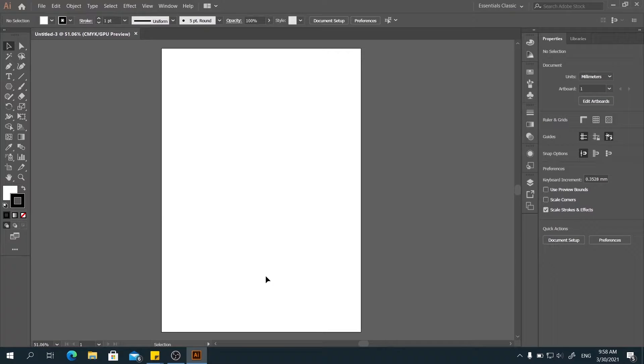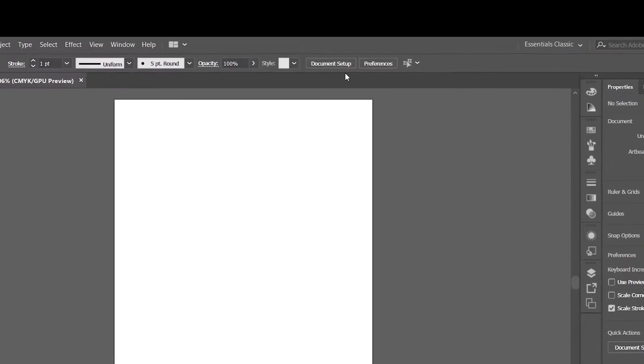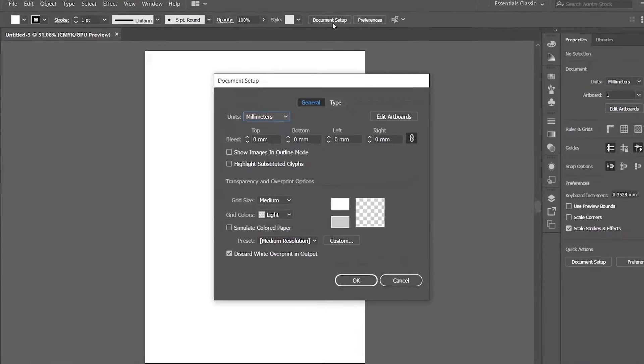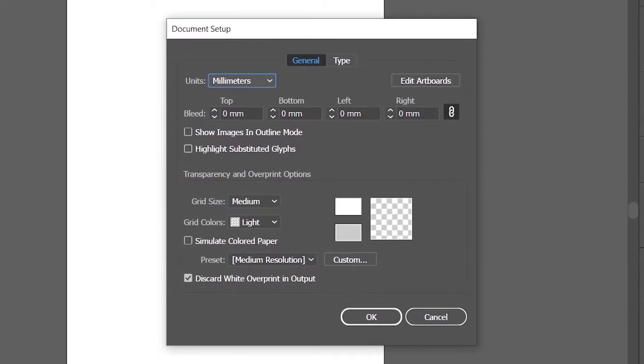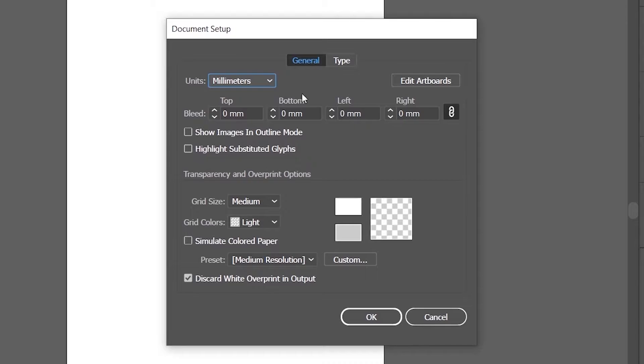Now, at the top of our interface, you can see the document setup here. And here you can adjust all the setup of this document as you want, including the Edit Artboard.